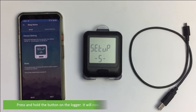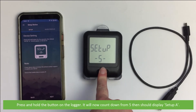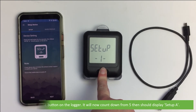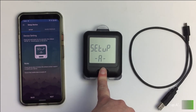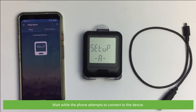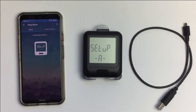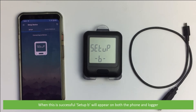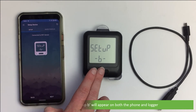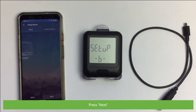Press and hold the button on the logger. It will now count down from 5, then display 'Set Up A'. Press next. Wait while the phone attempts to connect to the device. When this is successful, 'Setup B' will appear on both the phone and the logger. Press next.